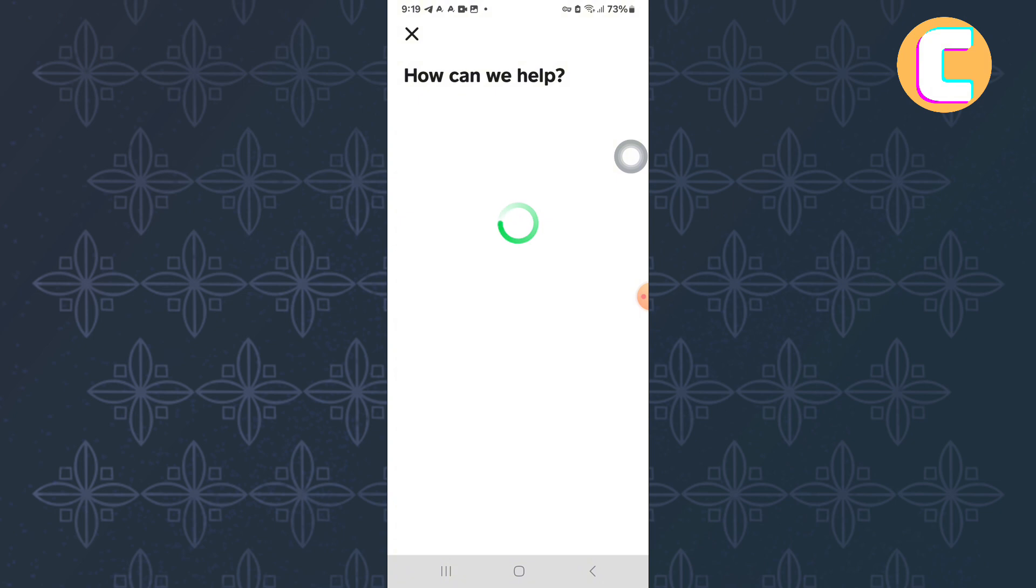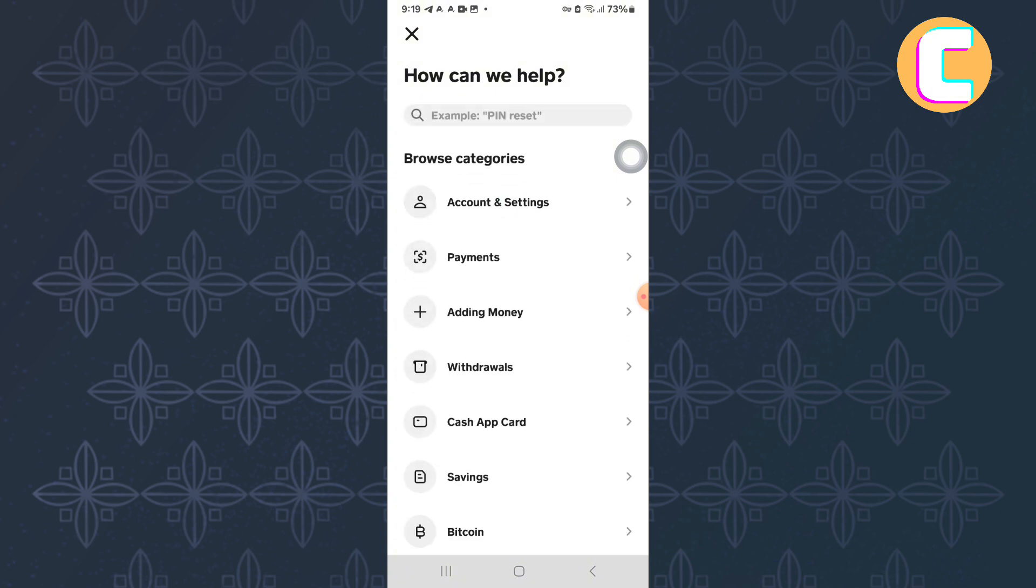Finally, you will land on the Support section where there are sections that you can use to find solutions to problems you face while using the app. From them, tap this one named Adding Money.